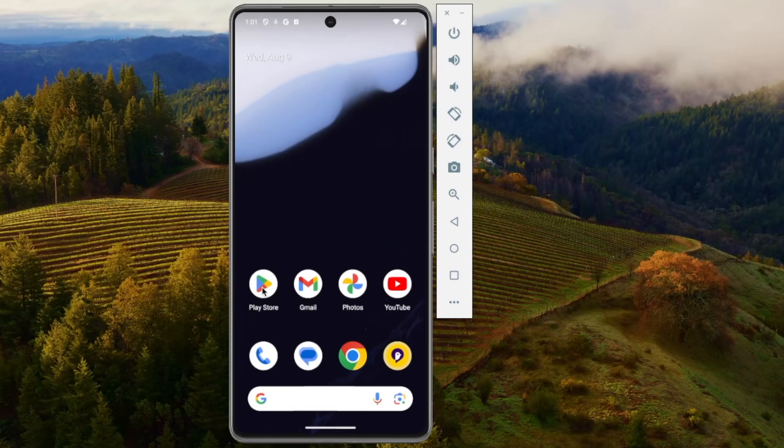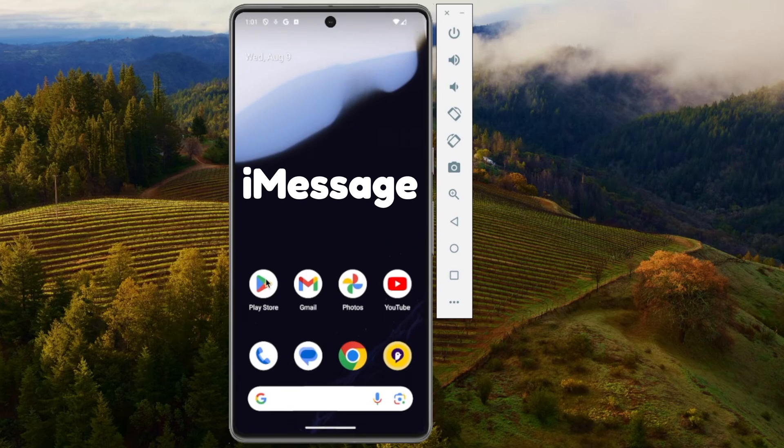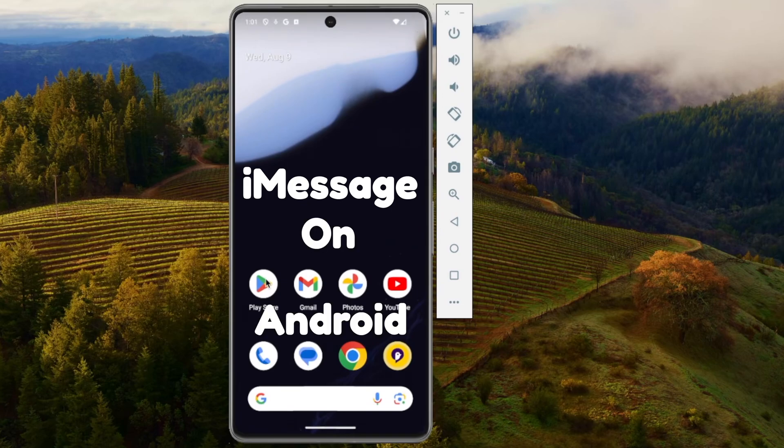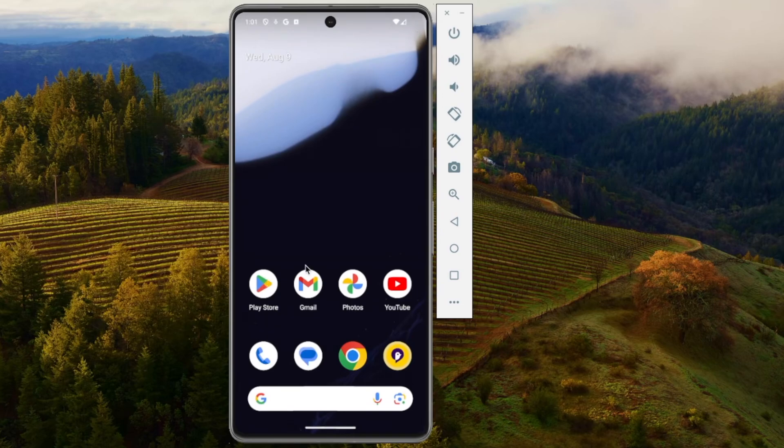What's up everyone, WillyApple here, and today I'm going to be showing you how you can get iMessage on your Android, aka a blue bubble.